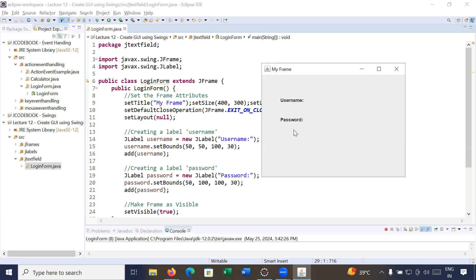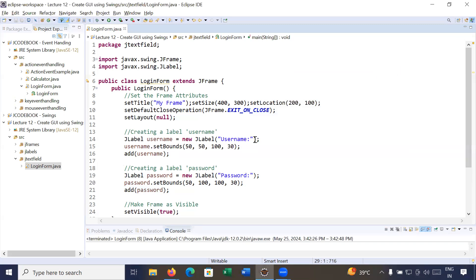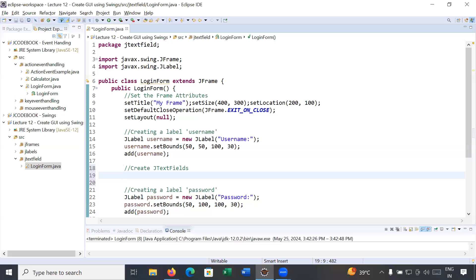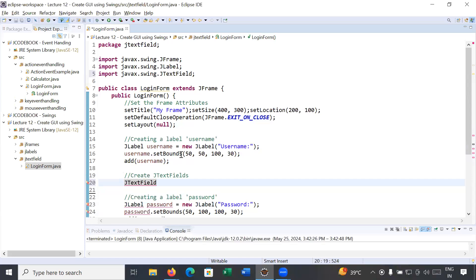This part was done in previous video sessions. If you have not watched those, please watch them first to understand today's session. Now, how to create JTextField: you will use the JTextField class, which is present inside the javax.swing package. You write: JTextField jt1 = new JTextField().